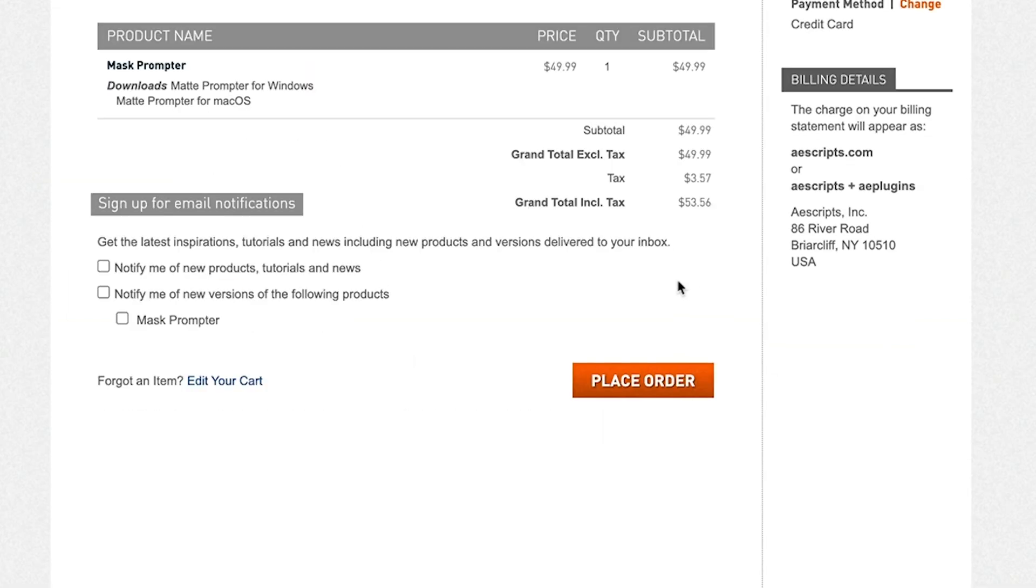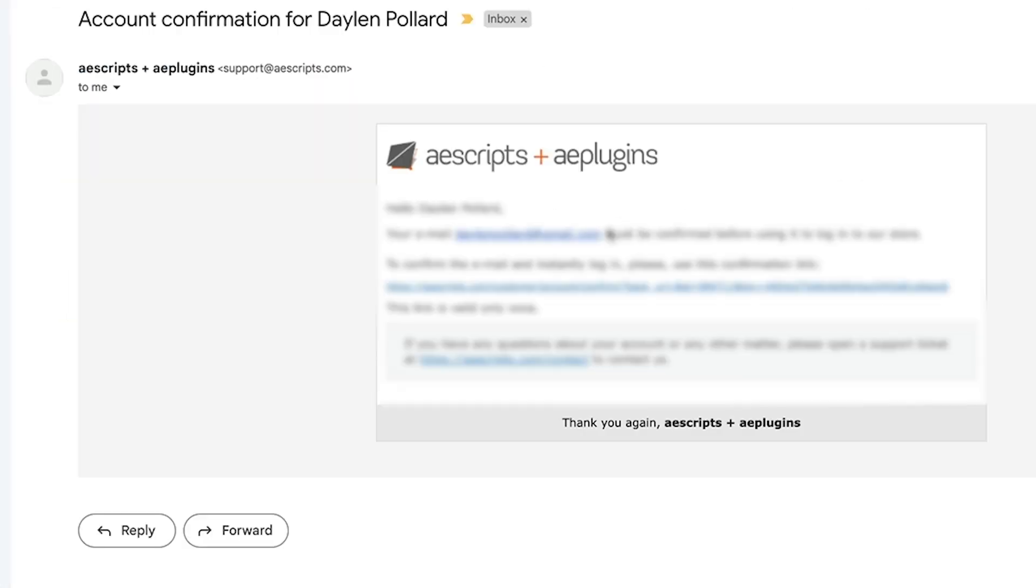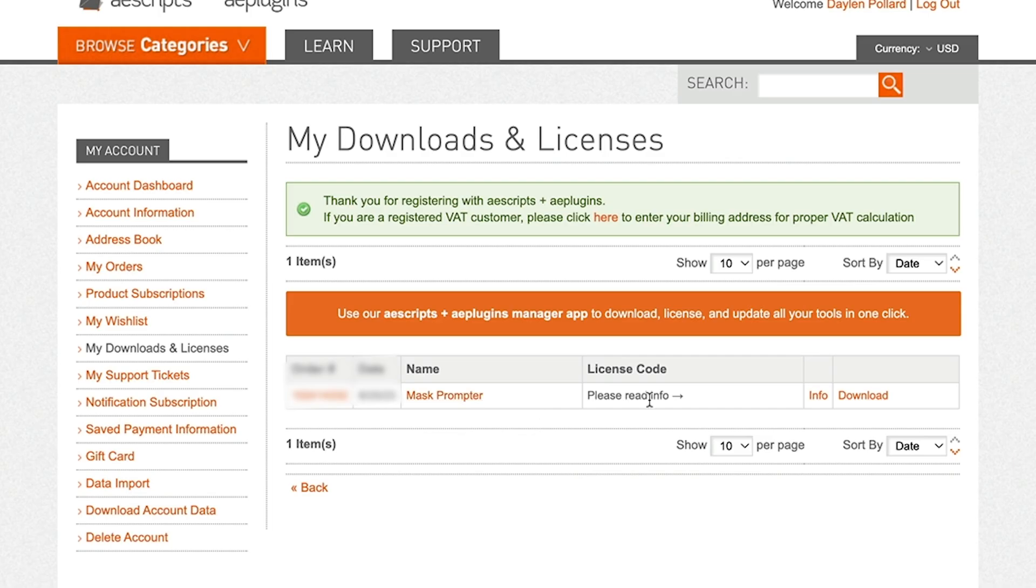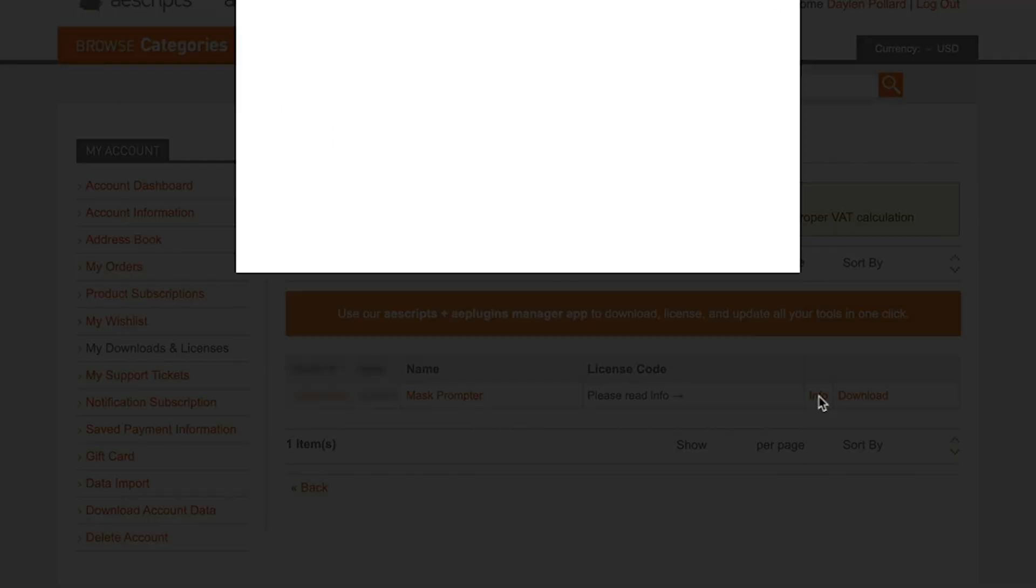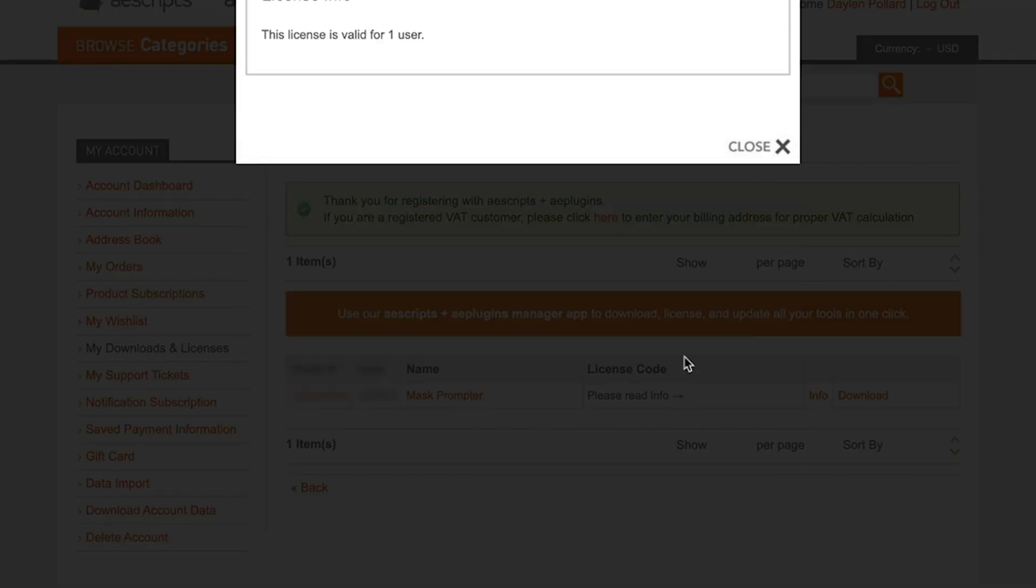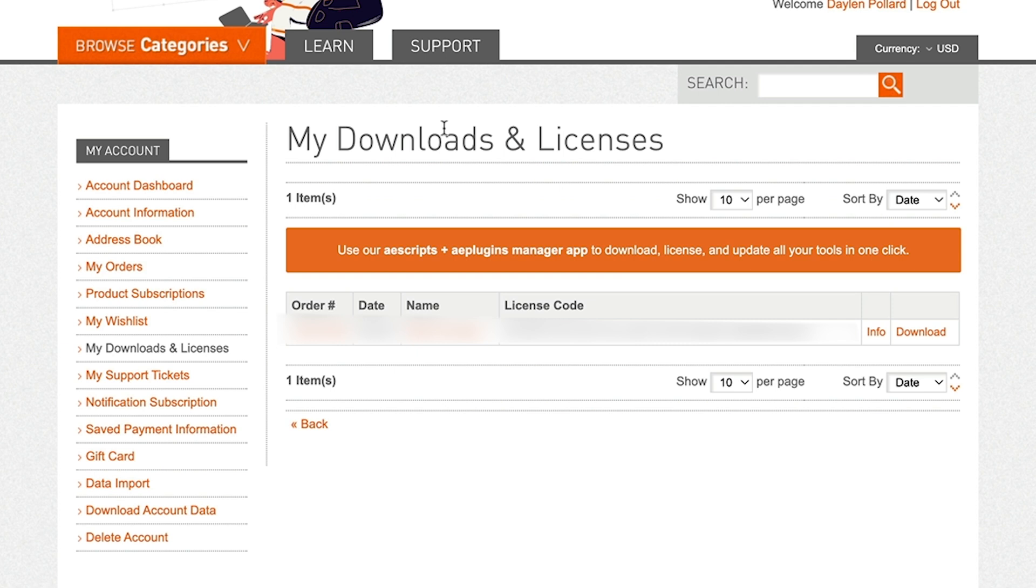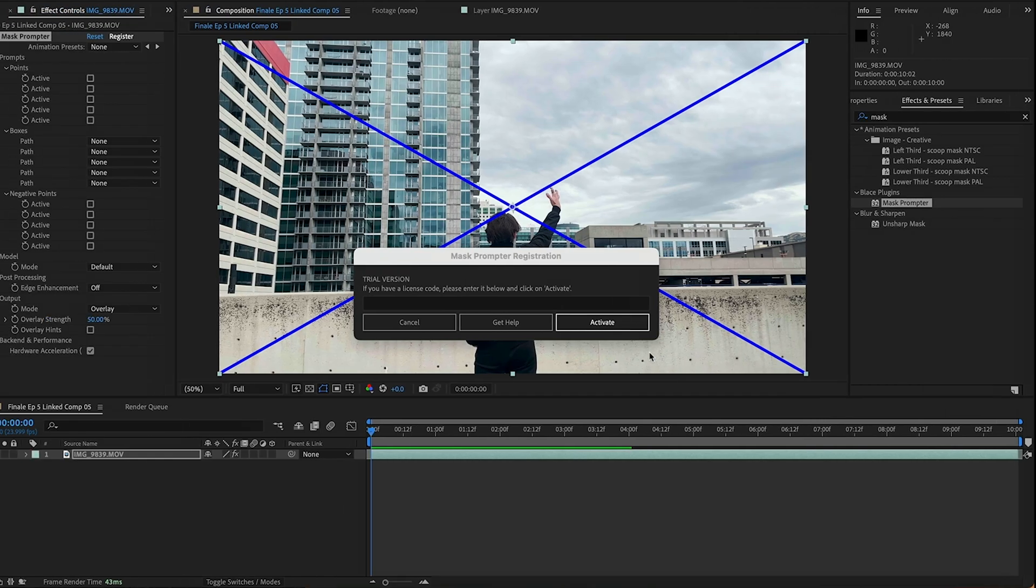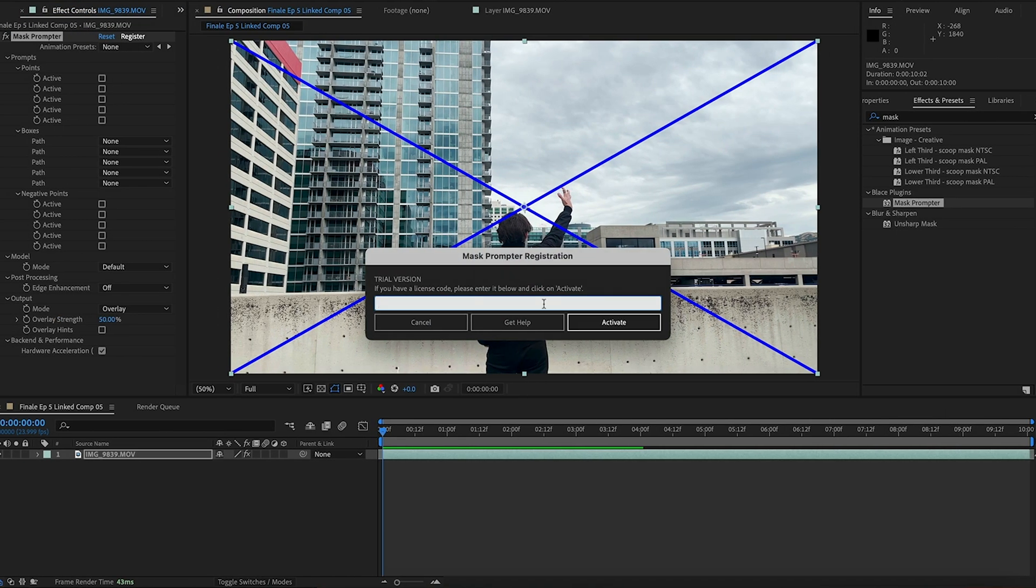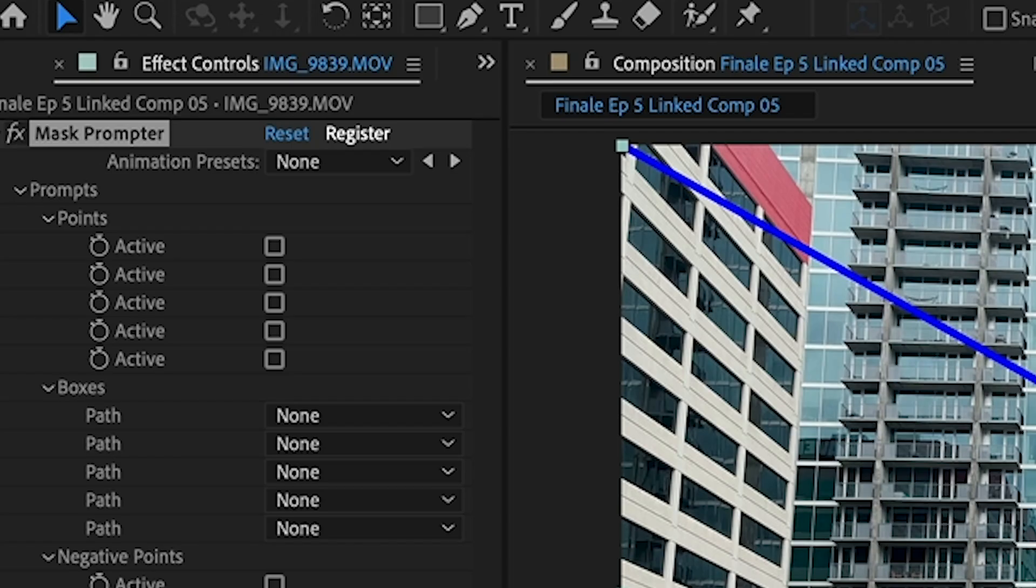Then I just put in my credit card. I went to my email to confirm my account. It will take you to your downloads page. What you need to find is your license key. At first, mine didn't appear. I clicked the info button and refreshed the page and it appeared for me. Then I went back to After Effects and in the settings for Mask Prompter, I clicked the register button and I pasted the license in there. And you're done!